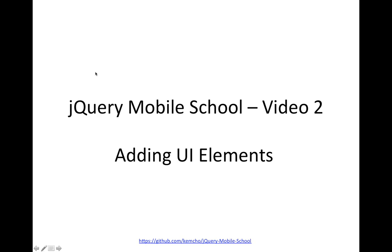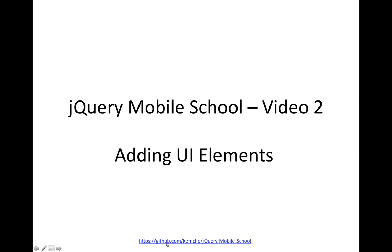Welcome to jQuery Mobile Video Tutorials. This is the second video in this series. I am thinking of renaming this to jQuery Mobile School Tutorials. All of this code, slides and videos will be available on github.com. The link is available at the bottom of this slide deck. You can just google jQuery Mobile School and you will be redirected to this github page. So let's get started.